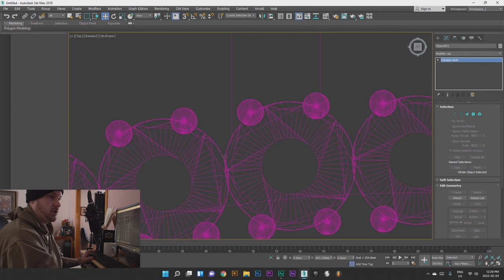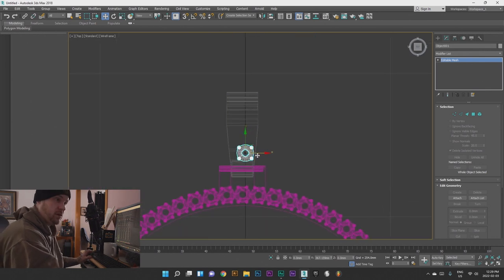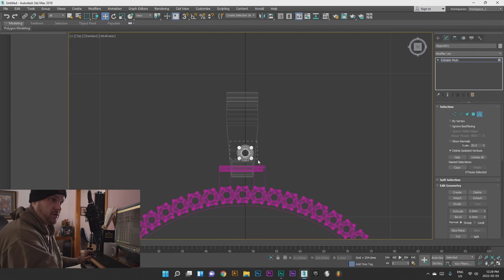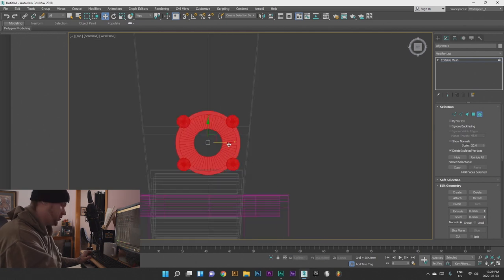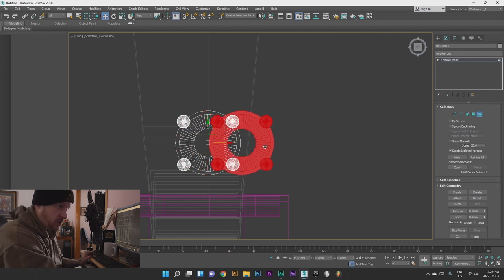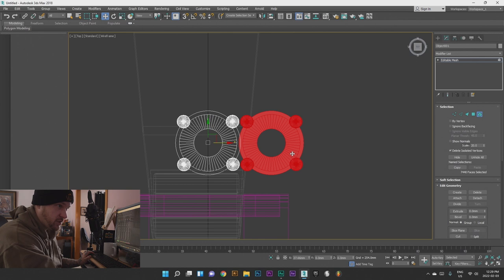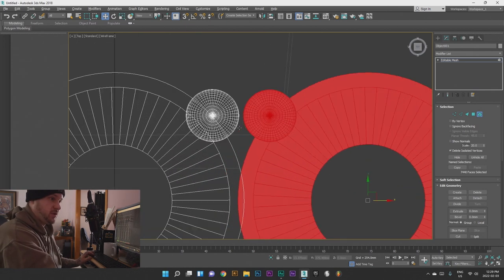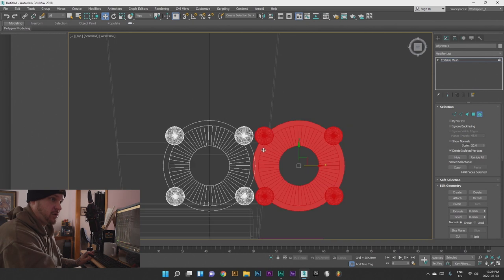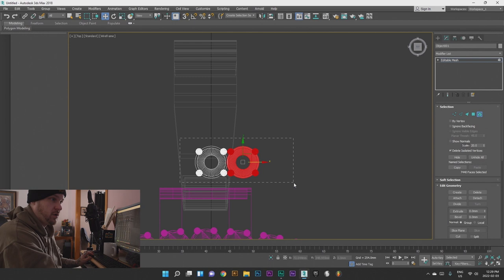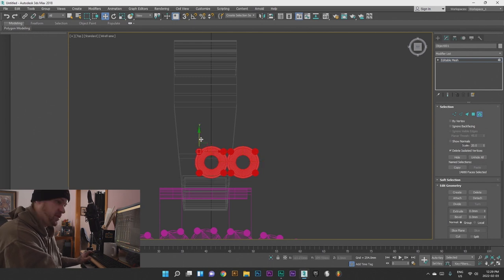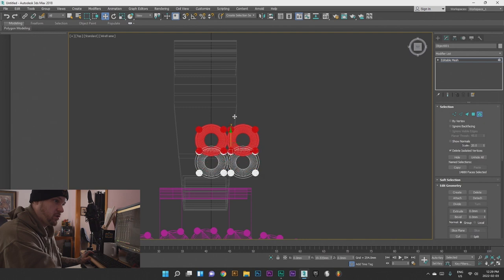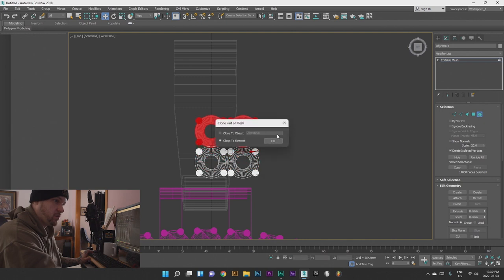Going to top view — we're going to grab all the elements here and instead of copying the object we're going to copy elements, so we drag this out until they're touching but the prongs aren't touching. Clone to Element — yes. You see how these are touching but the prongs aren't? That's what we want essentially.